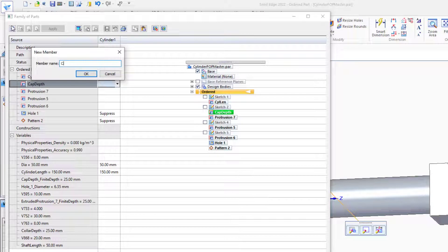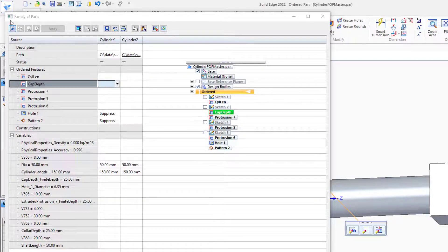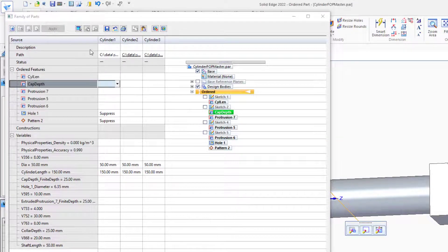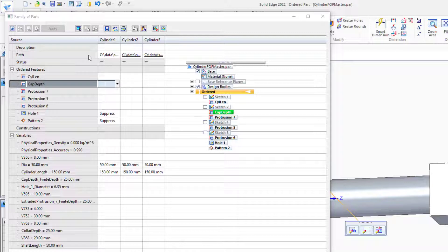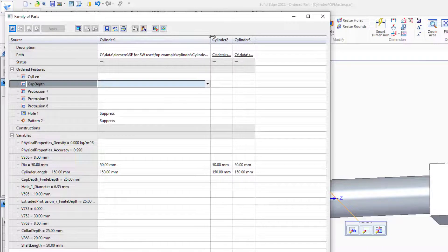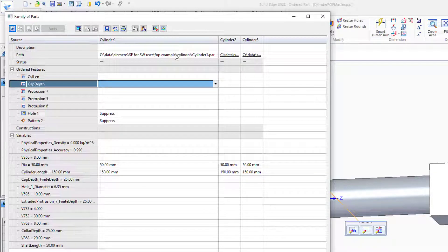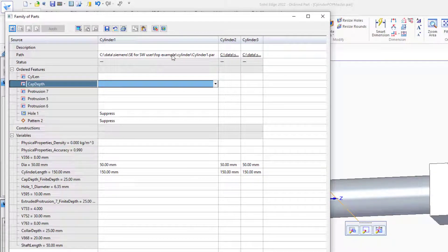We can add some additional family members here. So we'll add Cylinder 2, and creatively Cylinder 3. Because the family of parts separates the family members into individual files, we have a path set here for each family member. The family members don't need to be in the same folder as the master file, but in this case, that's the way I have it set up.